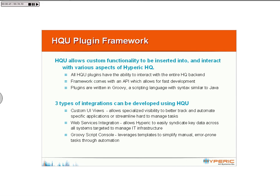This slide is one that we showed for the previous HQU framework discussion. It outlines the three major points of the plugin framework. The first one is that you're able to develop custom UI views. In this section, we're going to develop a custom view that allows you to enter in log tracking information manually, and it's integrated inside of the rest of the HQ portal.